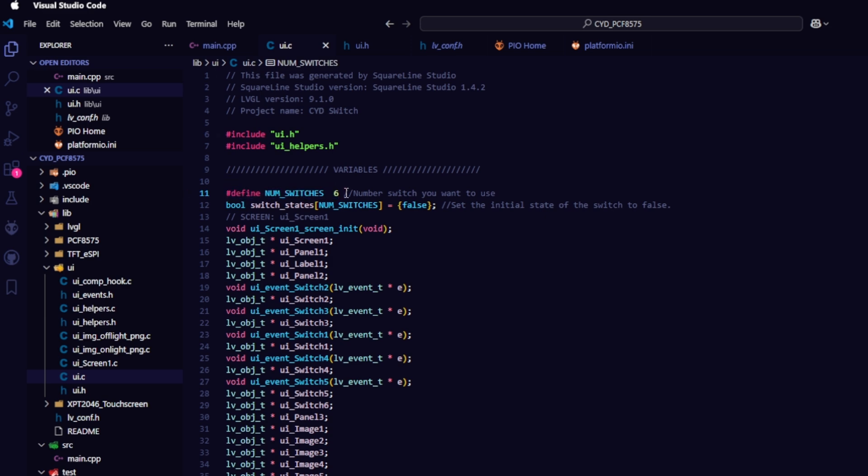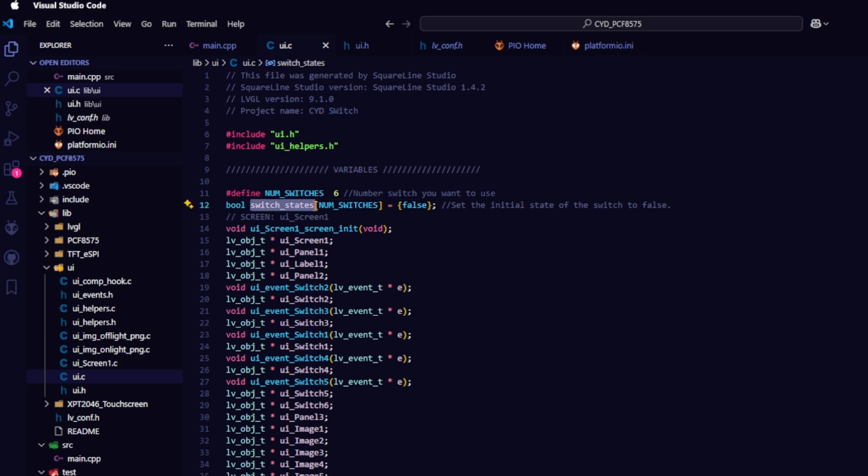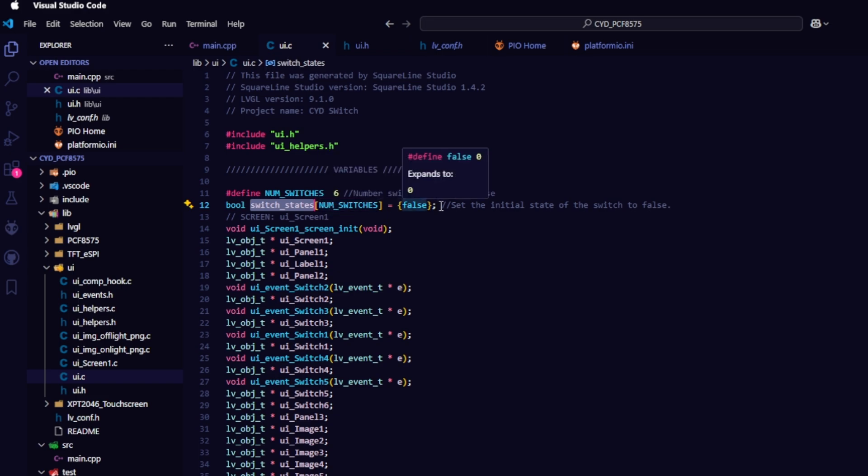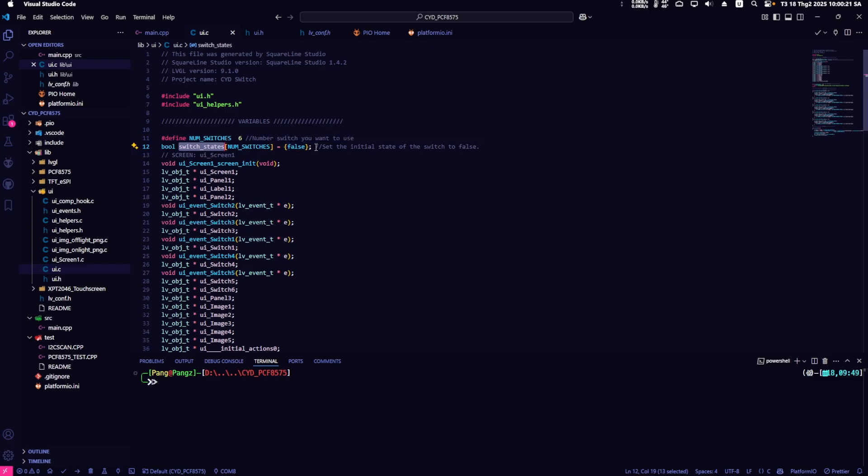Since there are 6 switches, I set the value to 6. Next, I created an array variable for the state's name switch state and set the initial state to false. These are local variables,